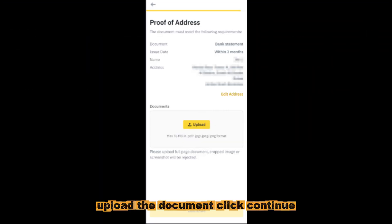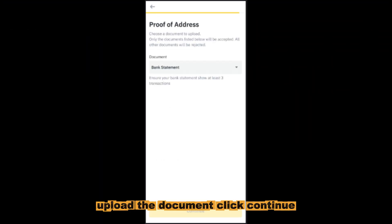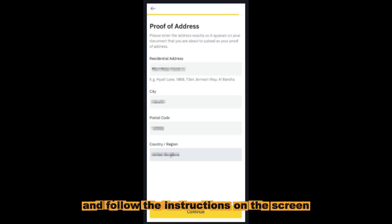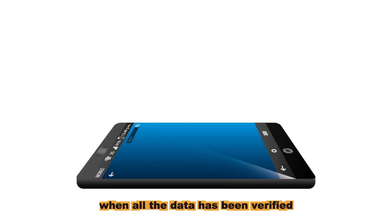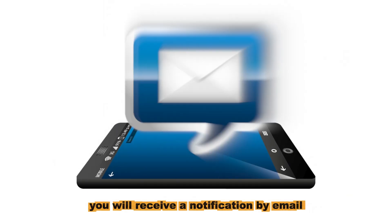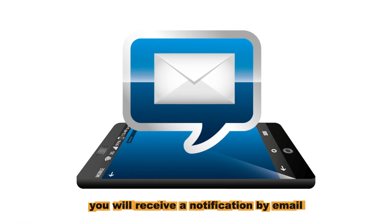Upload the document. Click continue and follow the instructions on the screen. When all the data has been verified, you will receive a notification by email.